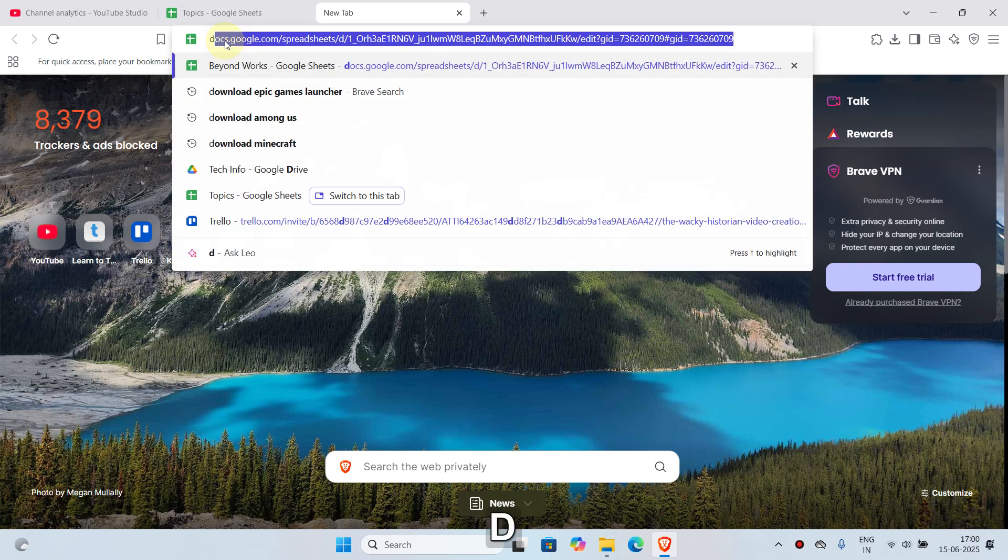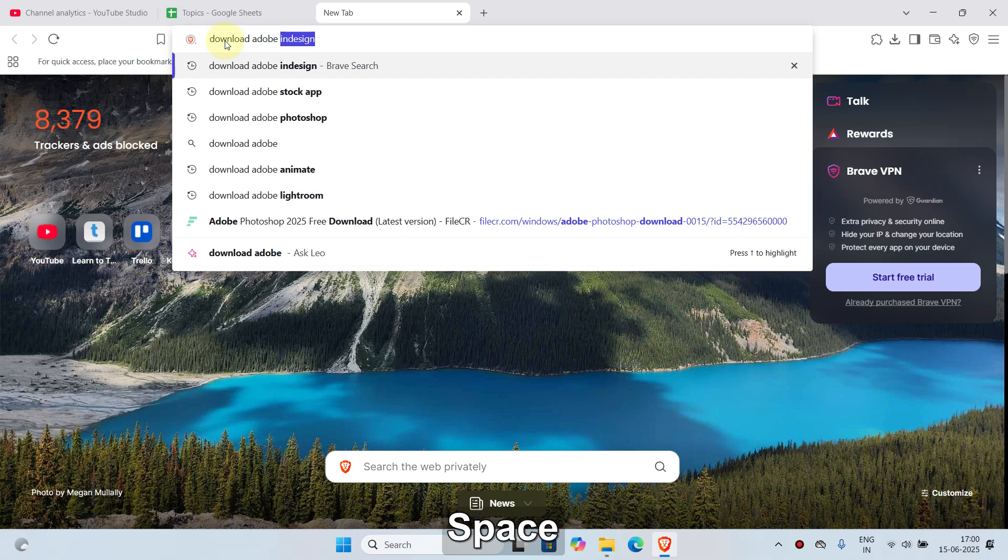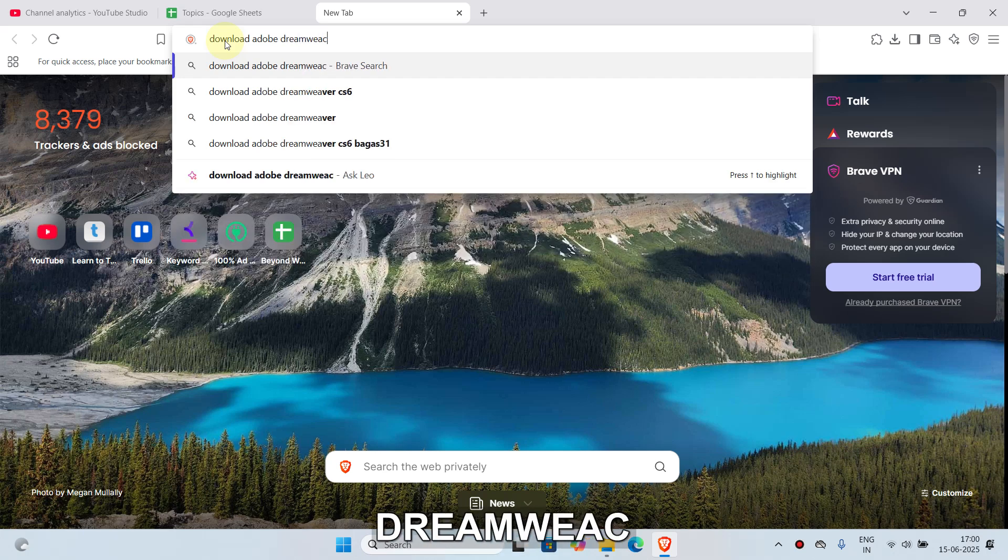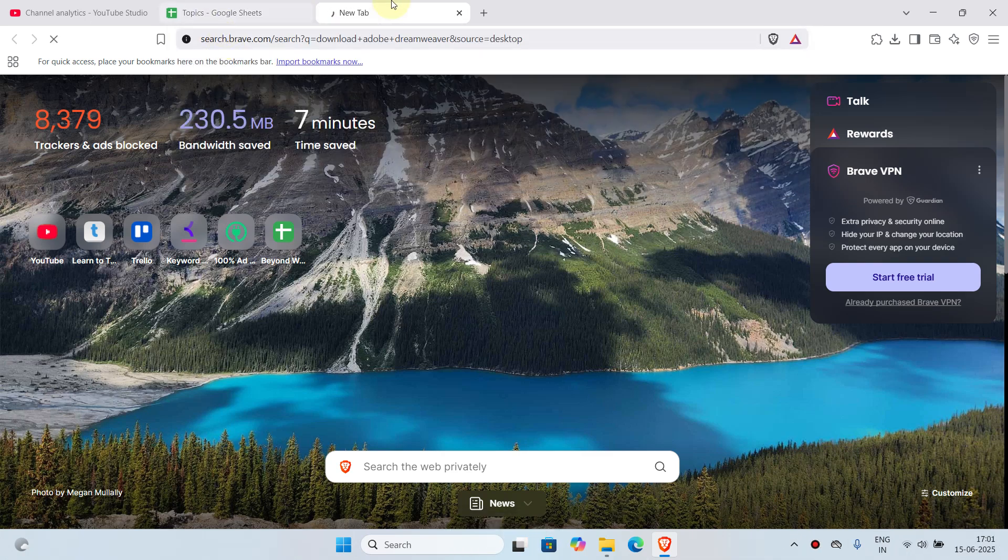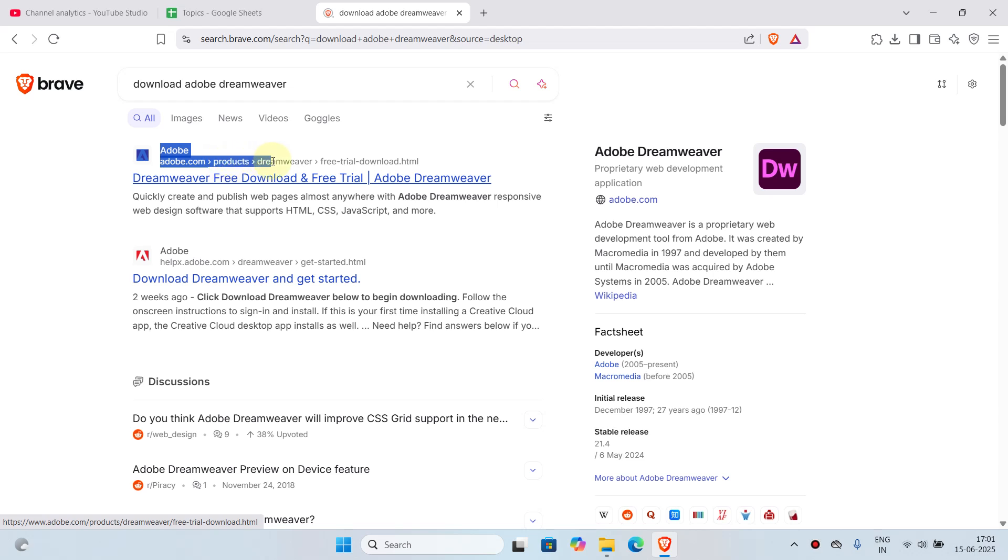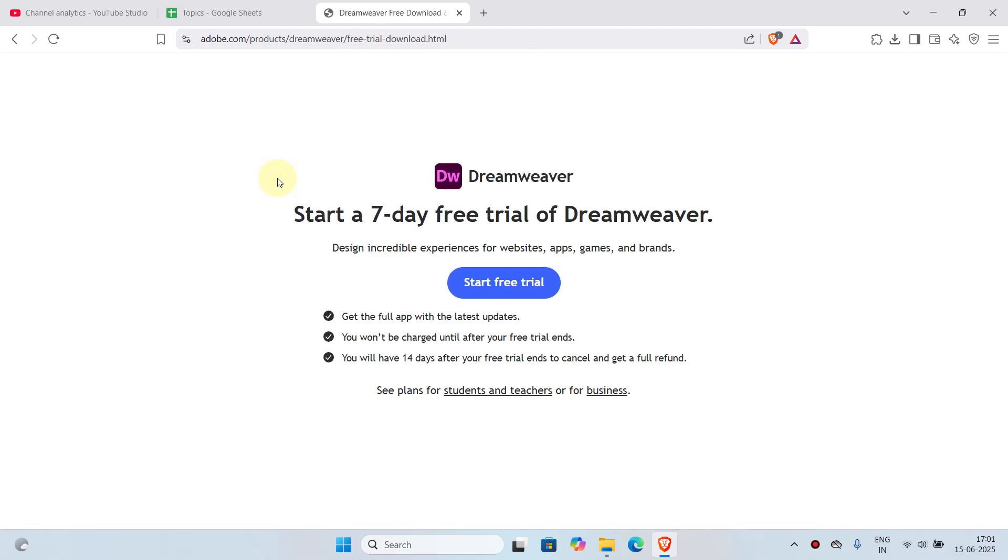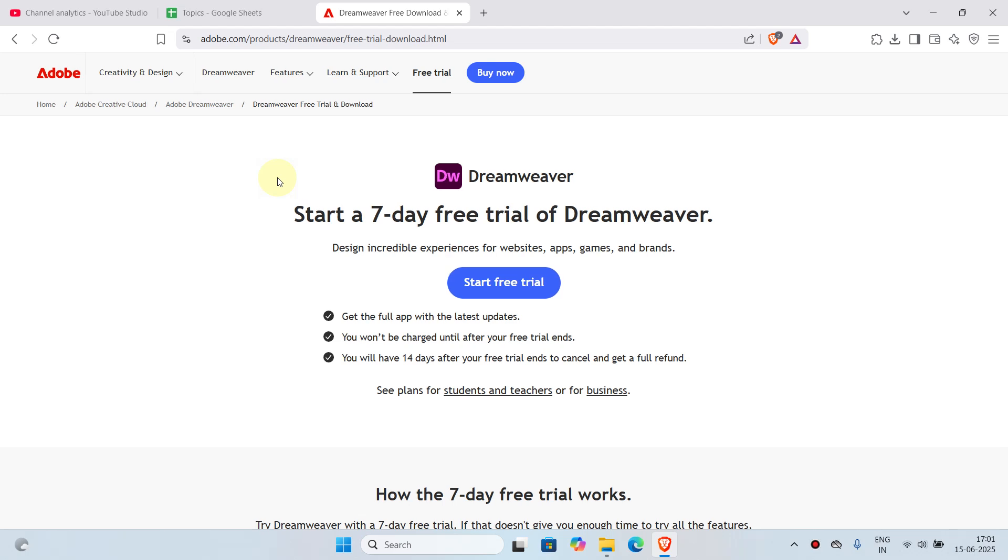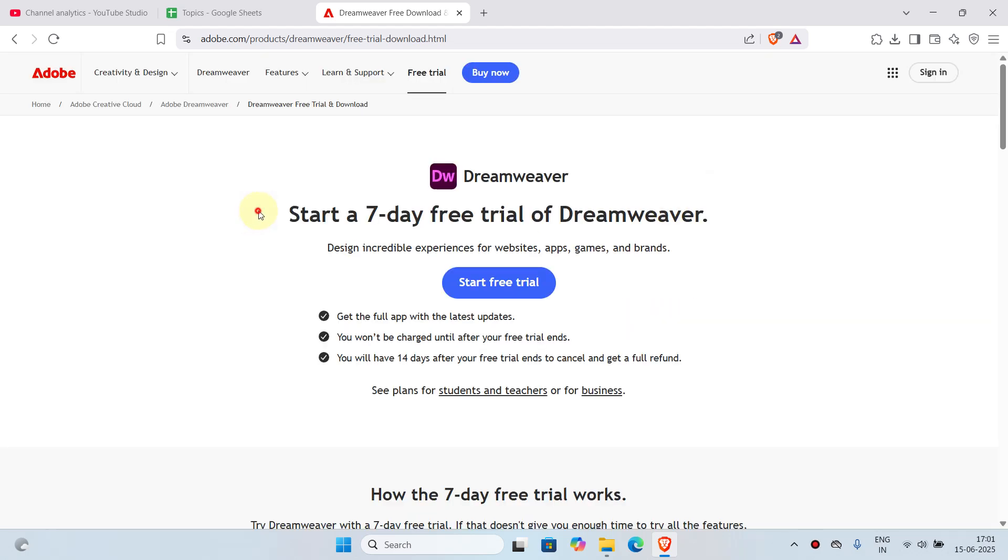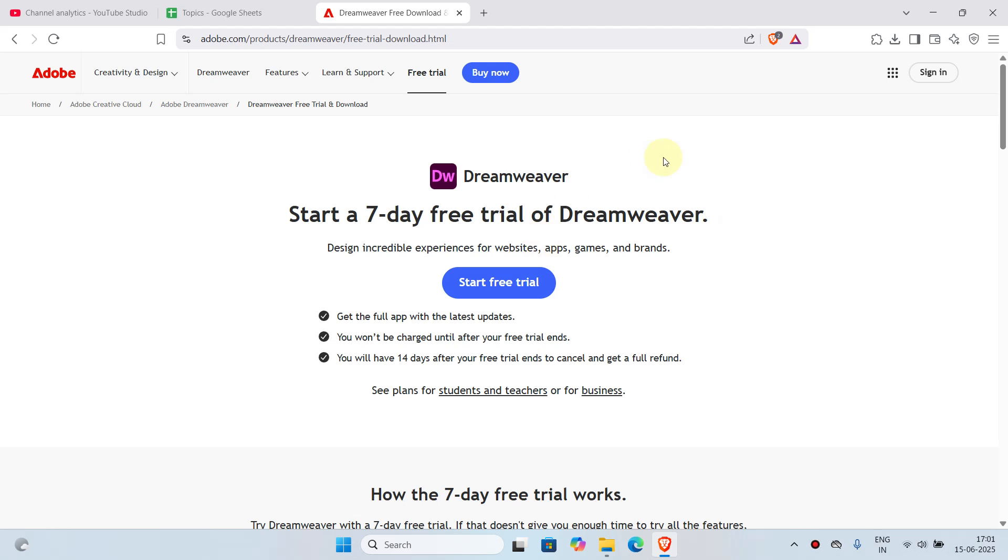Once you do that, you can see this option first like adobe.com products. If you see this, this is the right option. You will have to click on it. Once you click on it, it will ask you to start a seven-day free trial of Dreamweaver. Click on 'start free trial'.